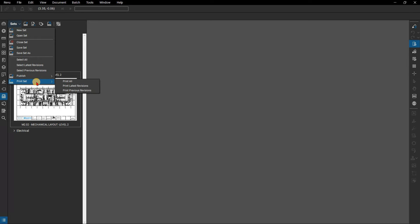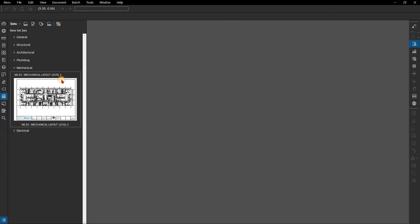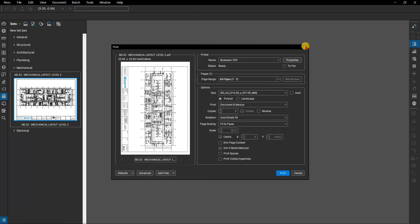You can print all the pages, just the latest revisions, or just the previous revisions. In this case there are no revised files within the mechanical sheets, so just select print all. You'll notice the batch print dialog box pops up and all the files selected from the set are listed under files. Click print to print these.